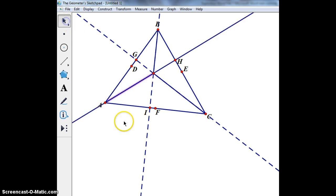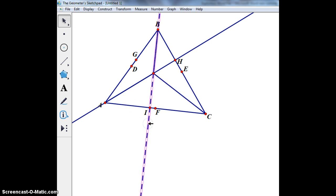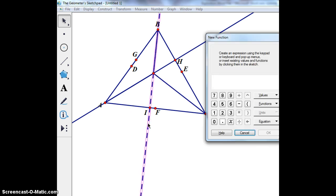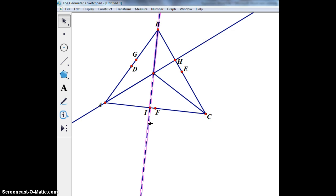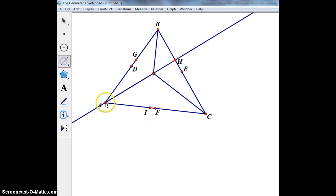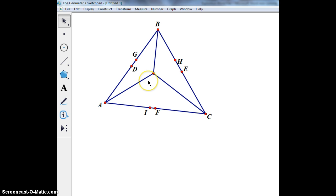Now I can hide some things — I want to hide this dotted line and this dashed line. That line did not become dashed, but I will hide everything else. So now I have just my altitudes and the concurrency point.